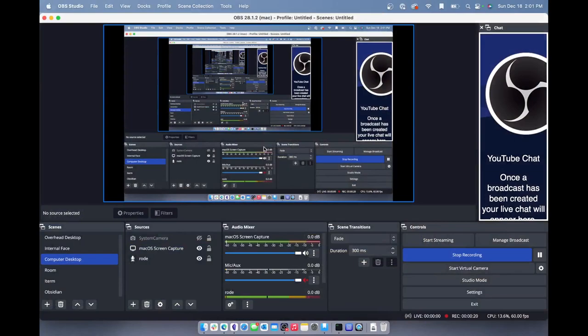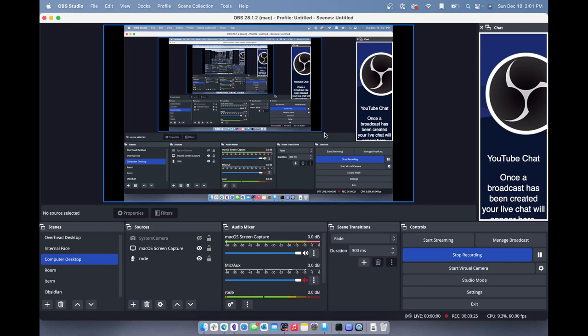So this is OBS. This is the program I use to record these broadcasts. It's called Open Broadcaster. If you guys want to do the same thing, find this software, learn about it, and you can do the same thing.